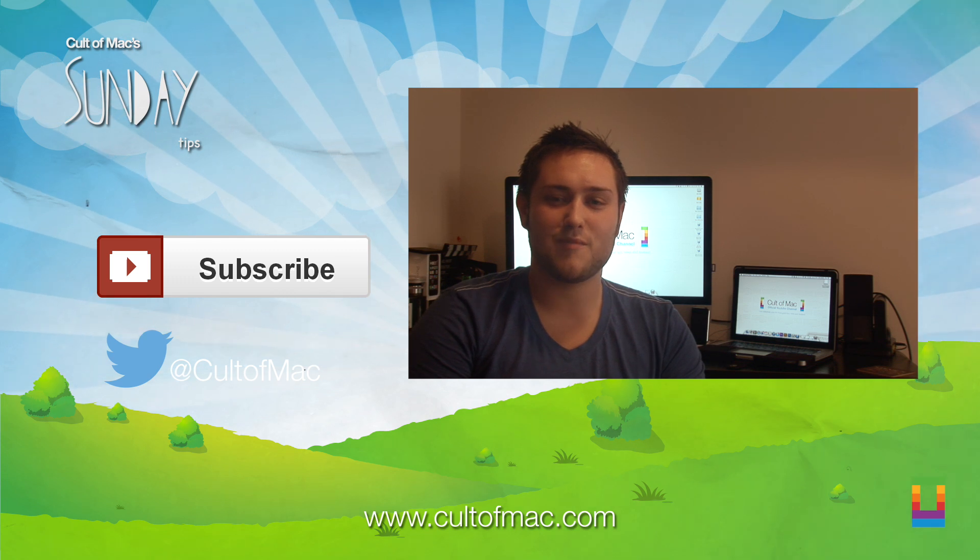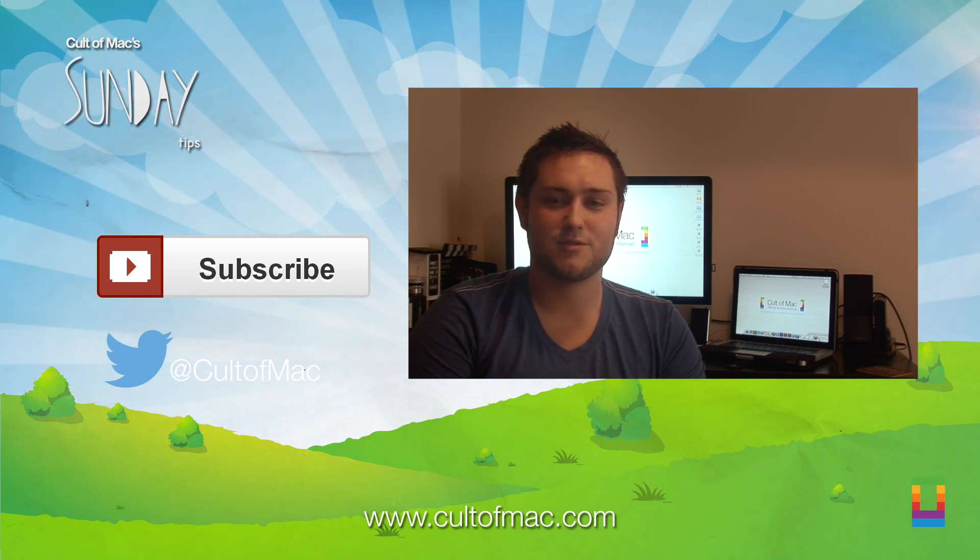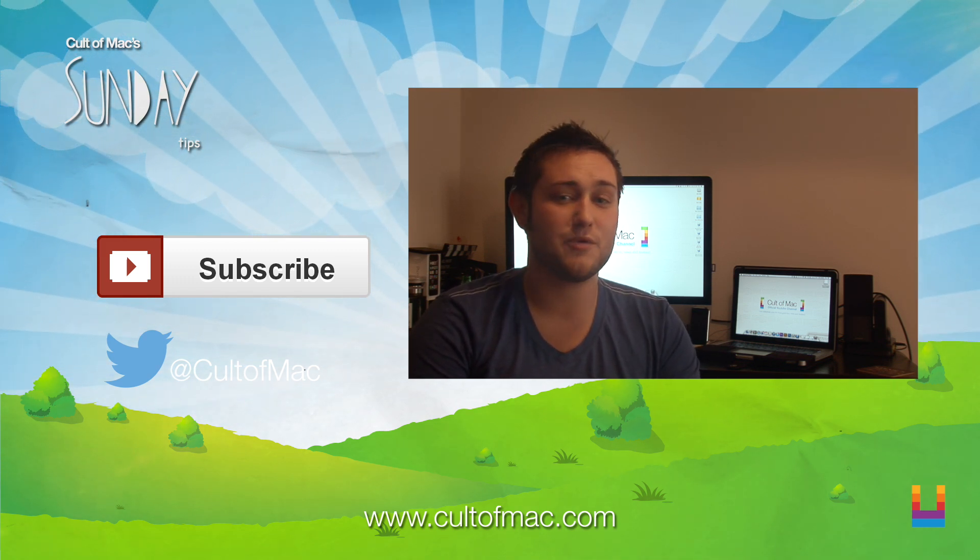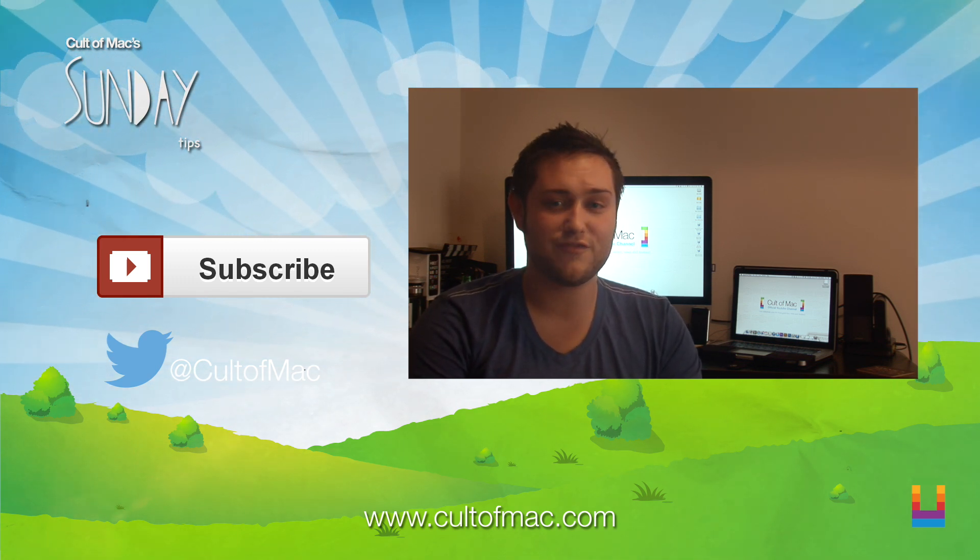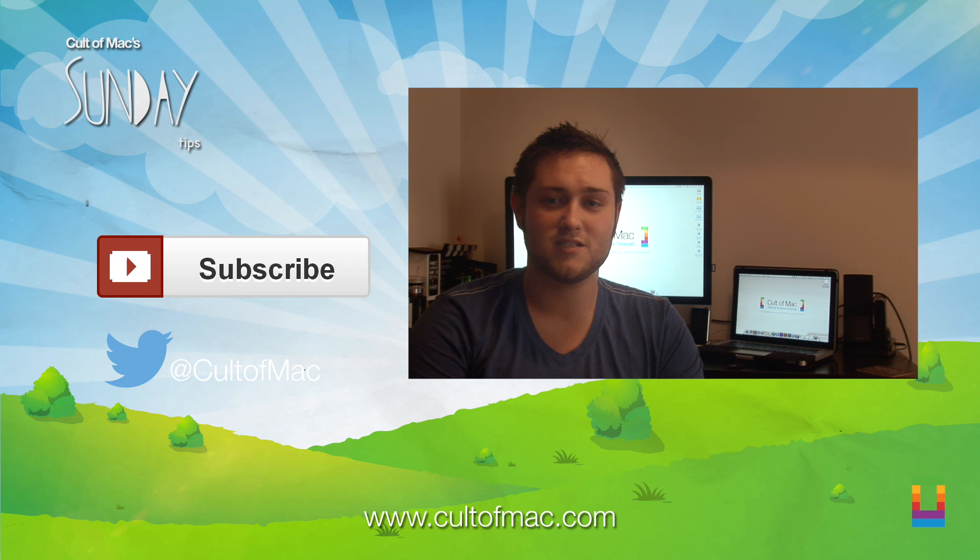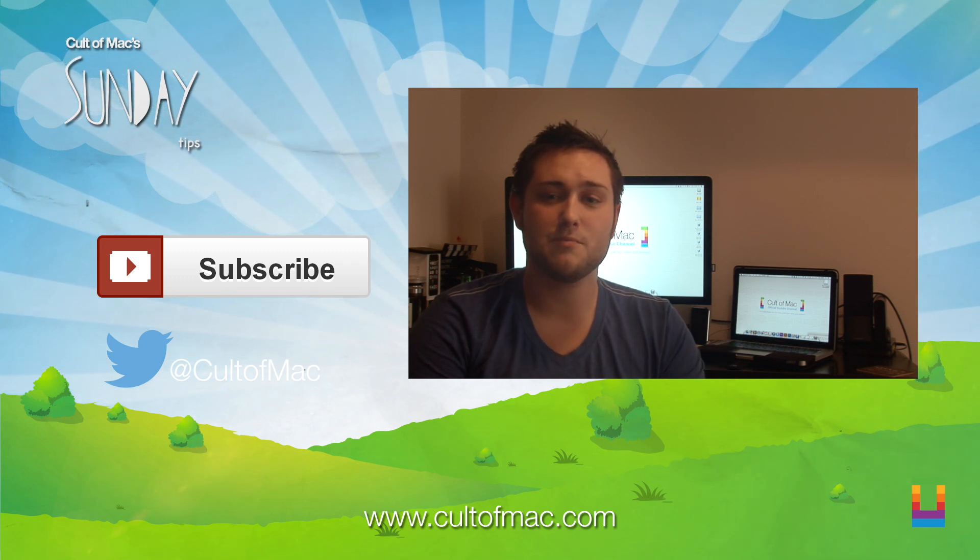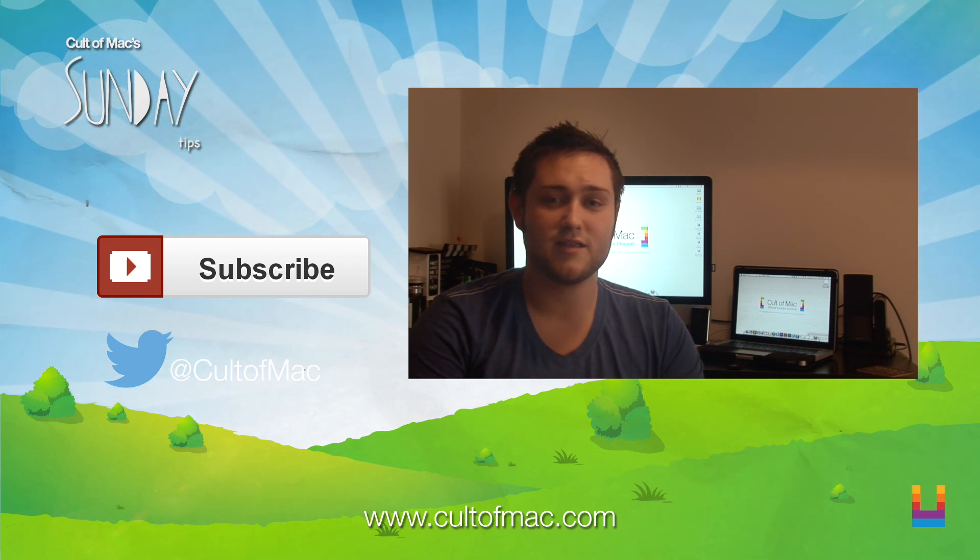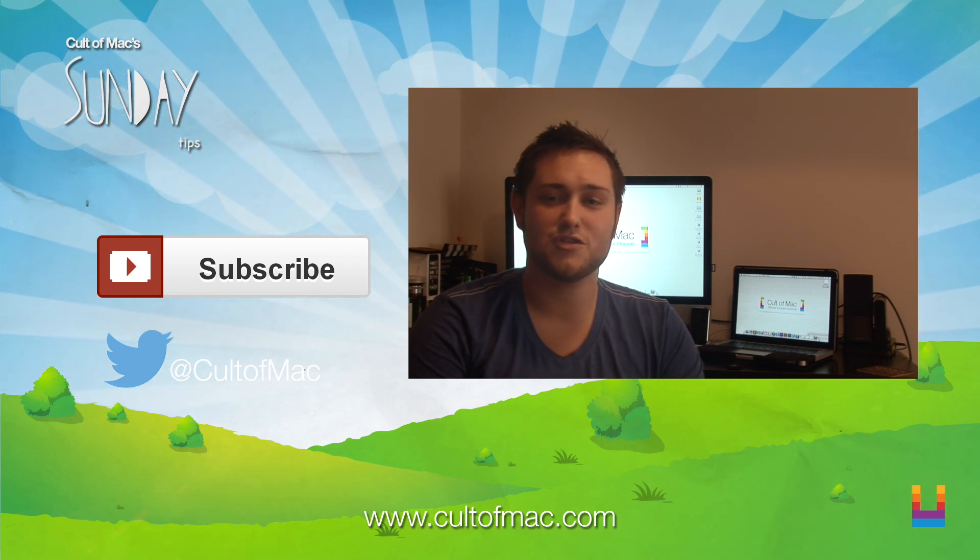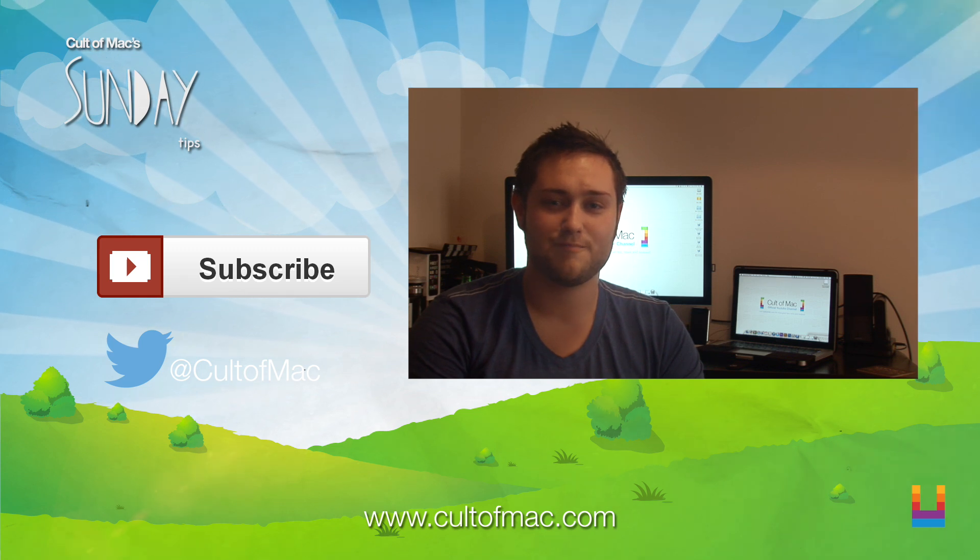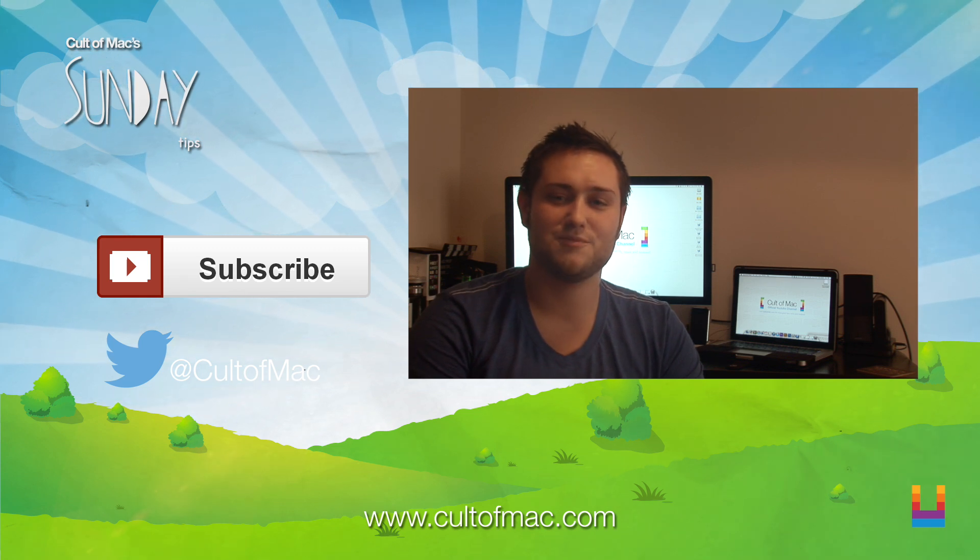That's it for this week's Cult of Mac Sunday Tips. Make sure to leave a comment below and let us know what your favorite or least favorite part of updating to the beta is. Also, click subscribe to see more great videos like this, like Josh's how-to videos coming up this week. Thanks for watching.